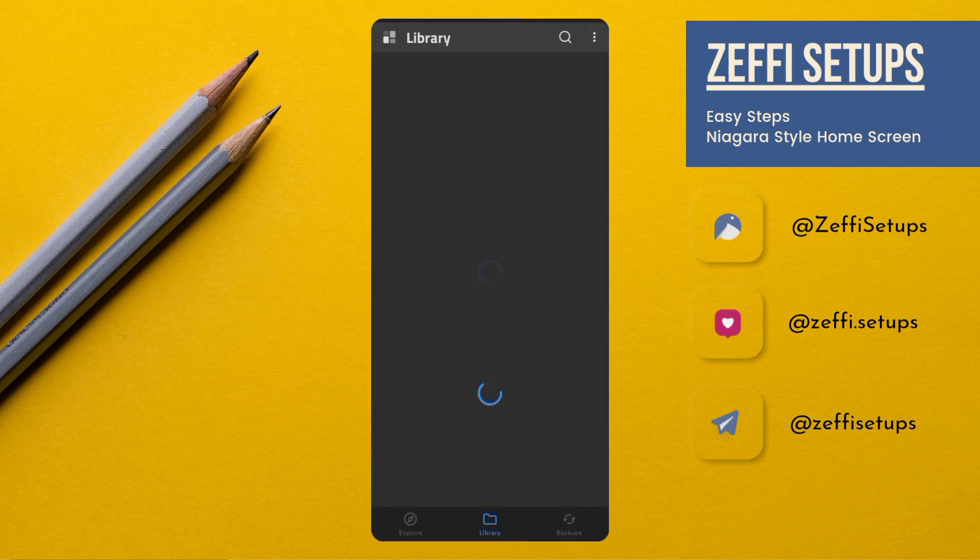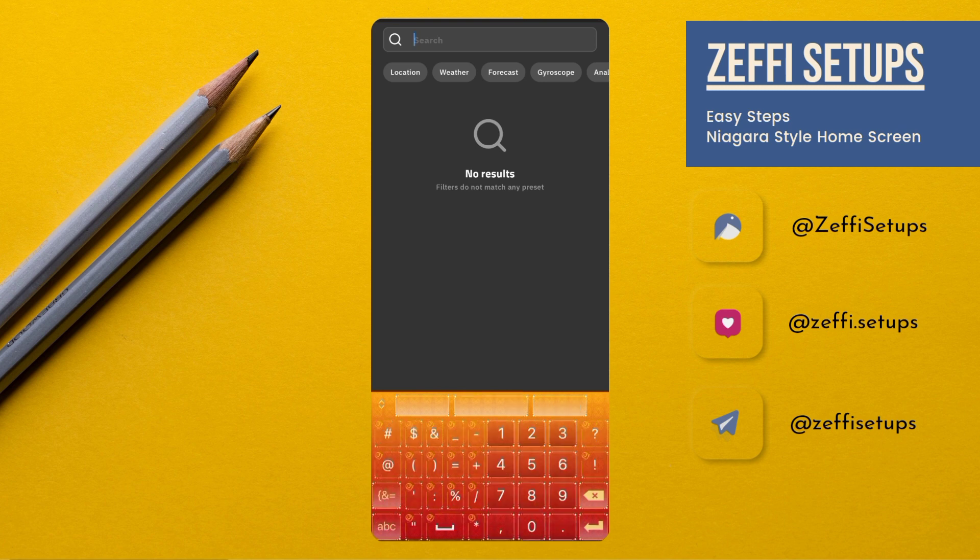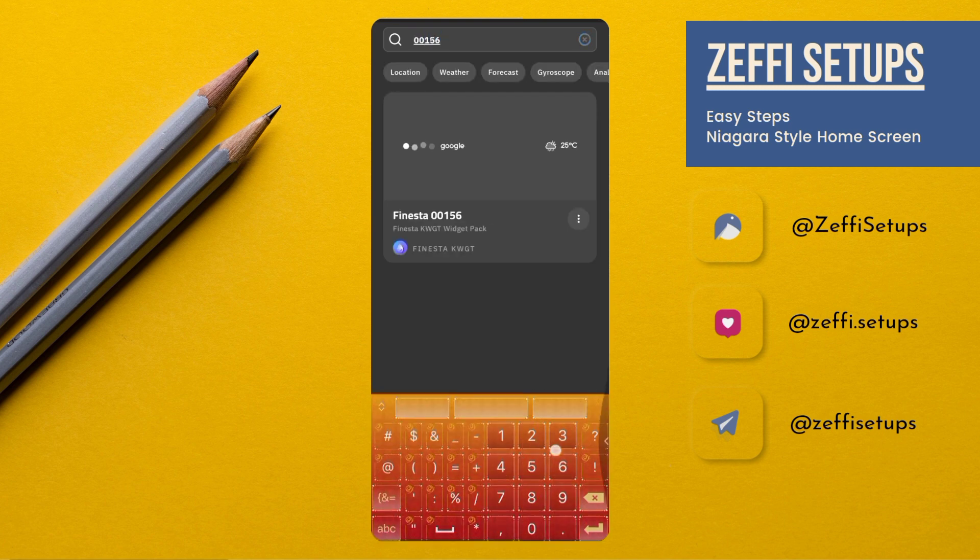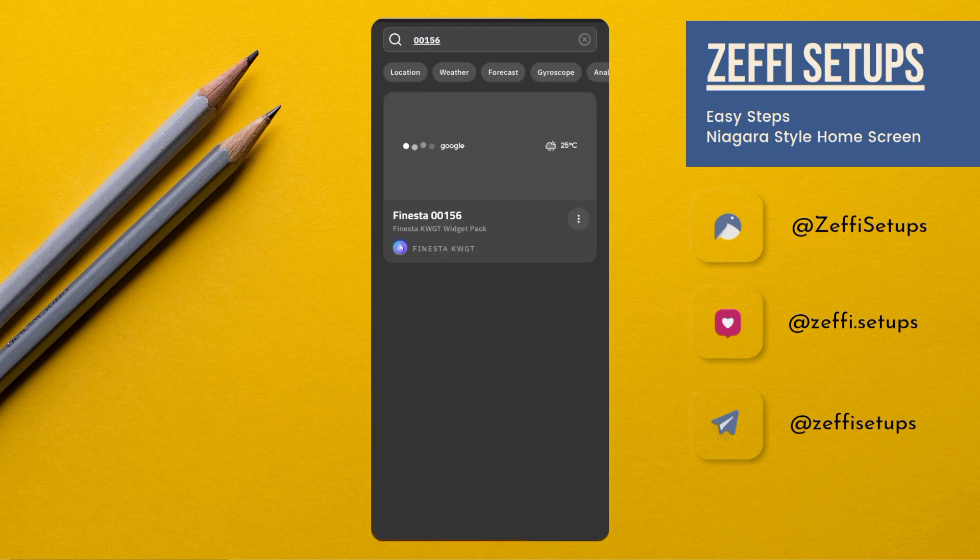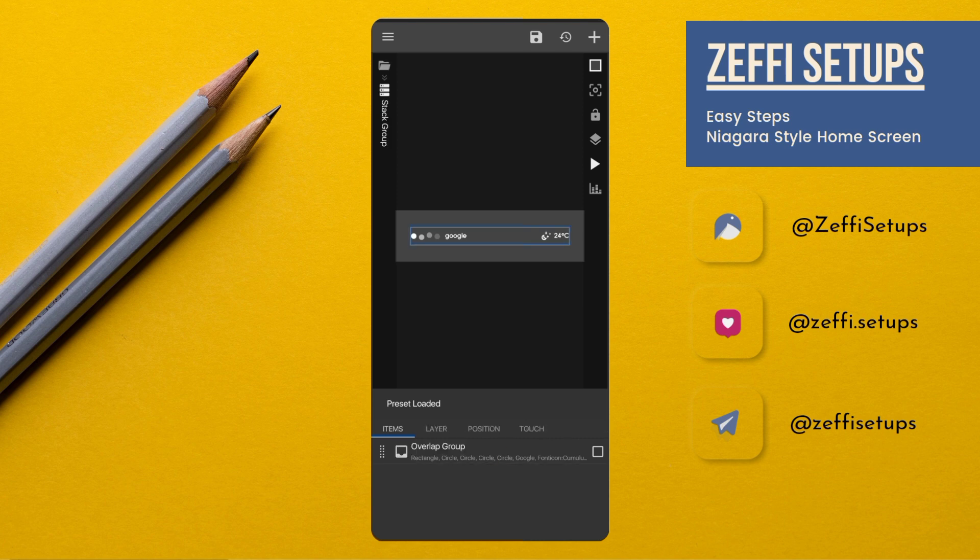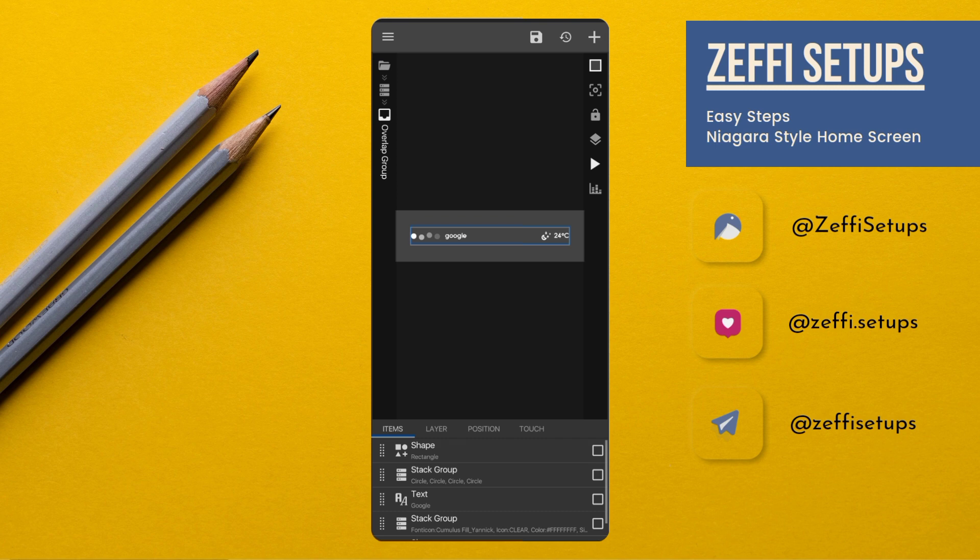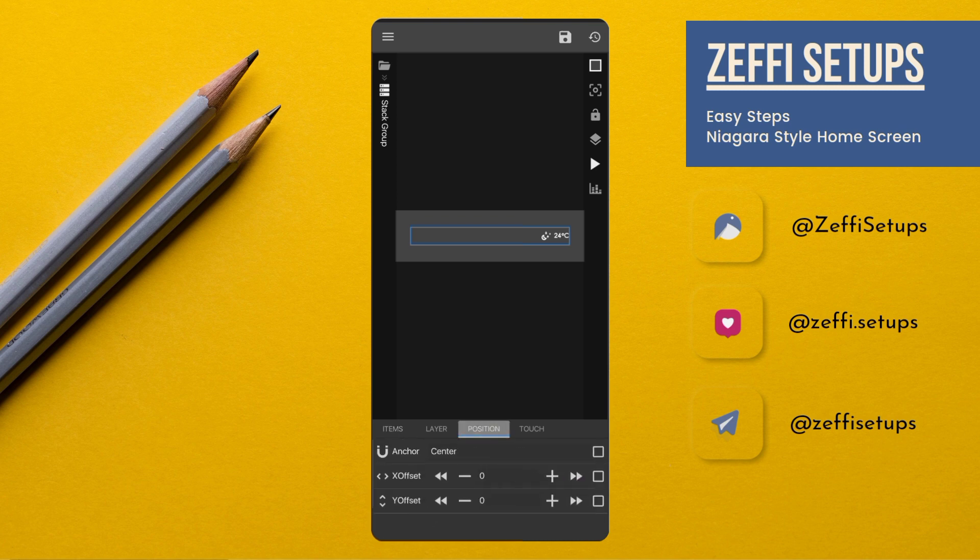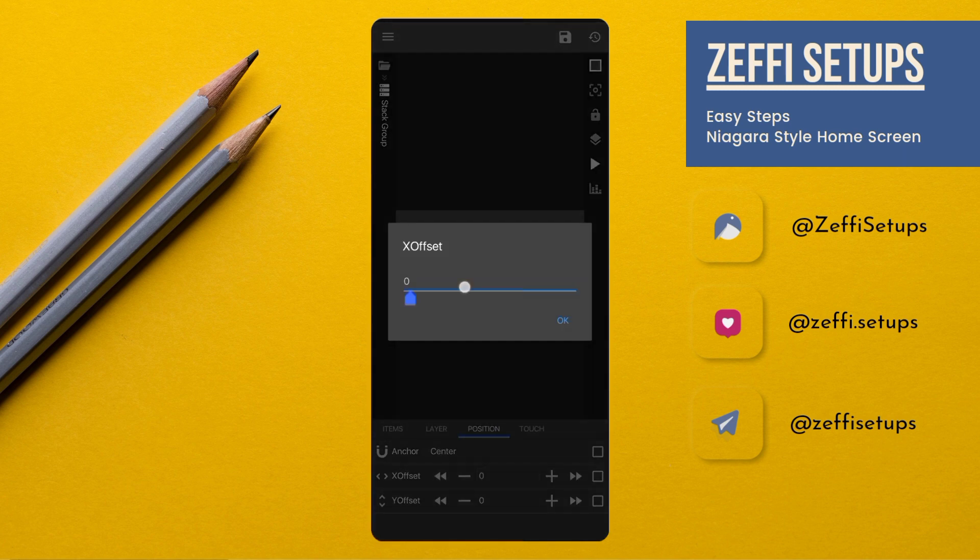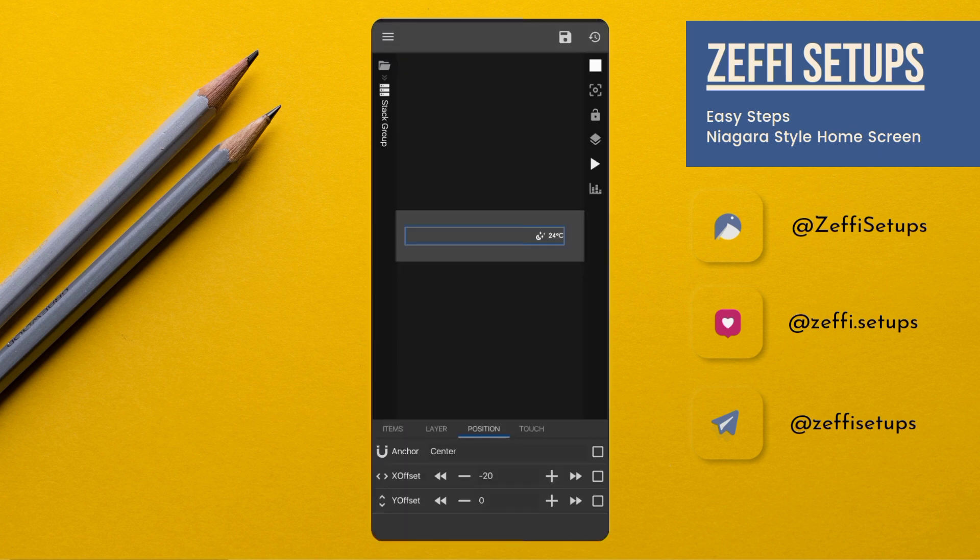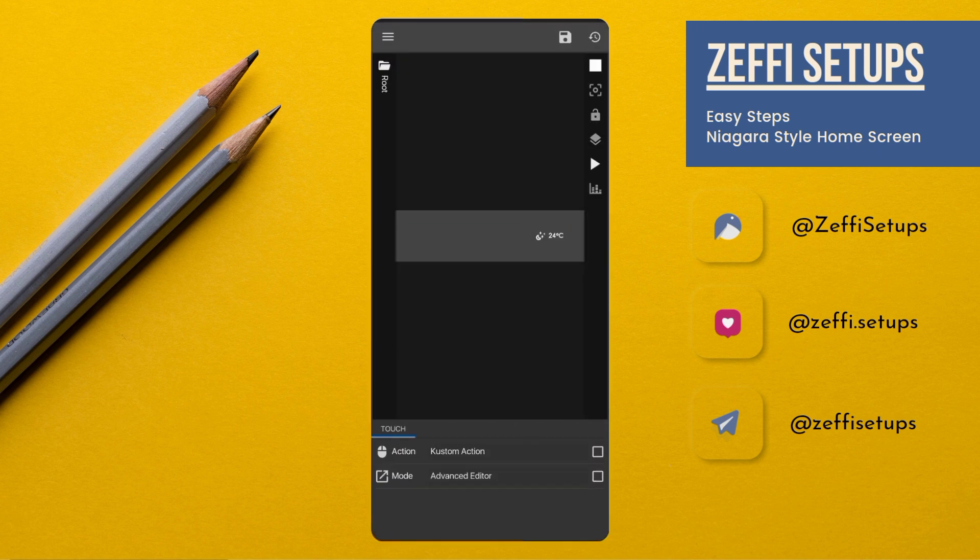Now tap on top widget, open search, and type 00156. Open the widget, open Stack Group, open Overlap Group, and remove the second Stack Group. Also remove the Google. Now go to the Widget Position and edit its X offset to minus 20. After setting position, go to the Widget Touch, tap on Custom Action, again tap and select Disable Block Touch, then press save button.